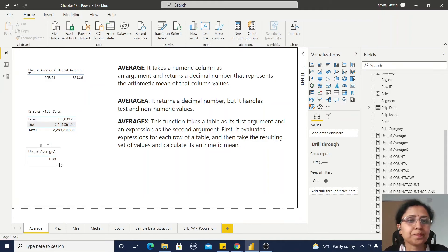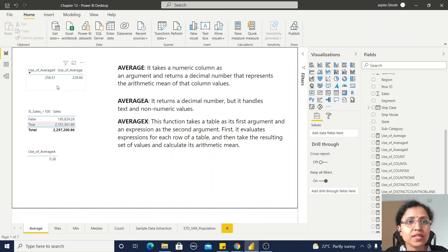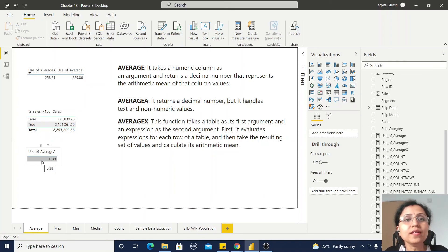From this video, you understand how we can use the AVERAGE, AVERAGEX, and AVERAGEA functions, and where we can use these functions.